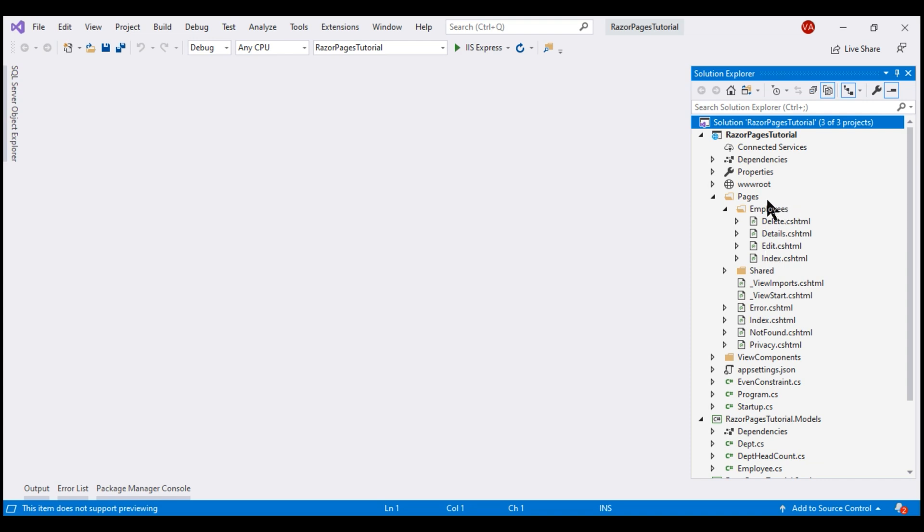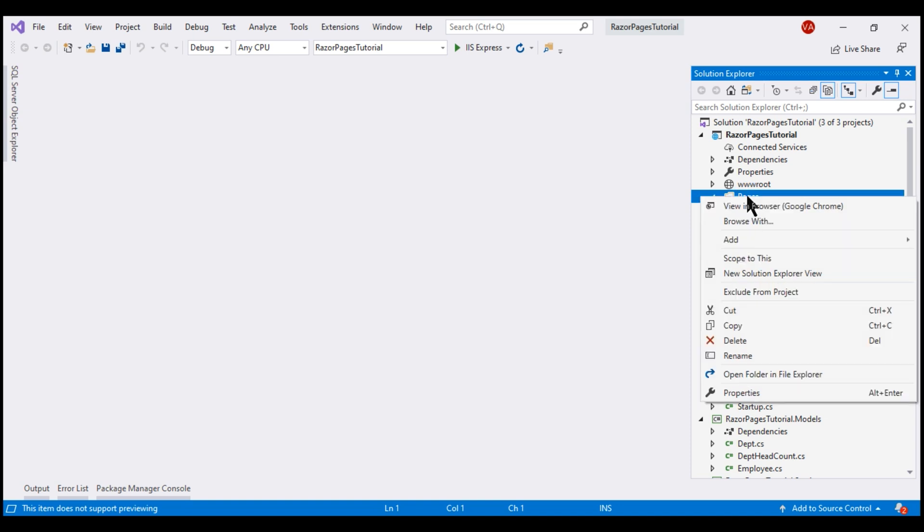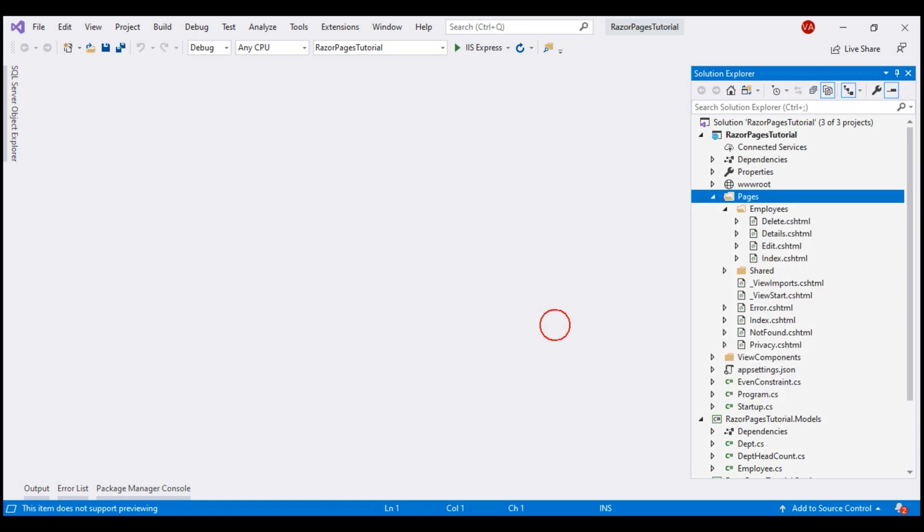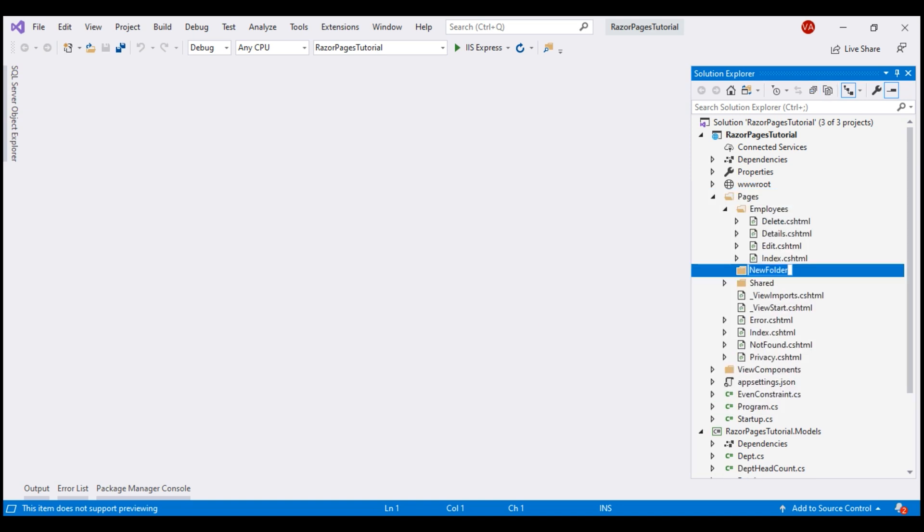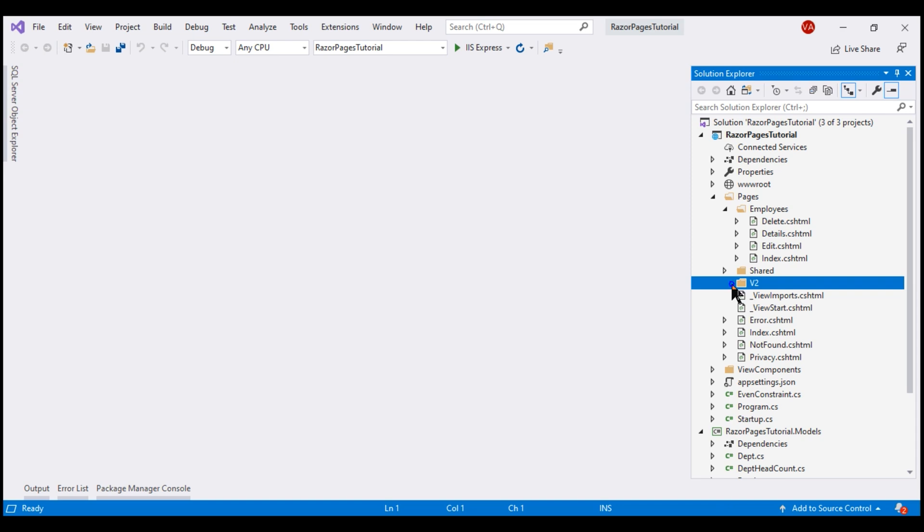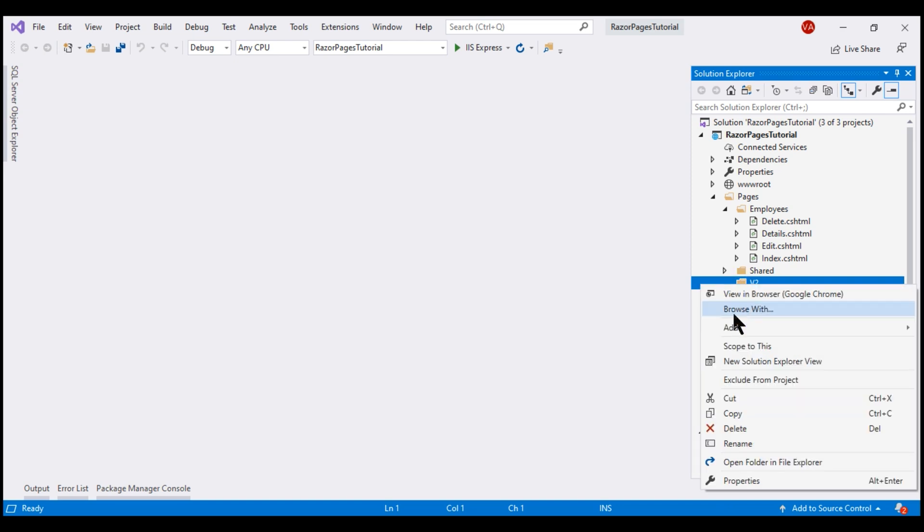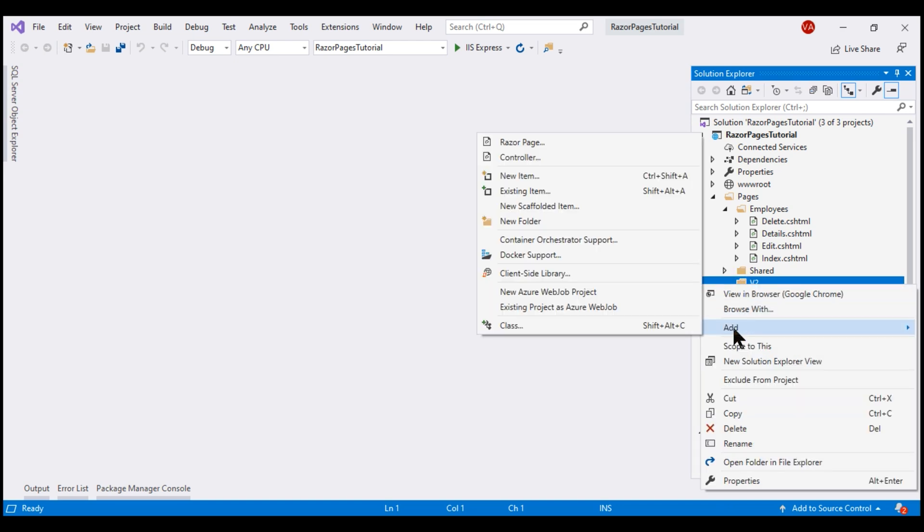To this pages folder, let me add a new folder. Name it V2 for version 2. To launch this scaffolding feature, right-click on this folder, add new scaffolded item.